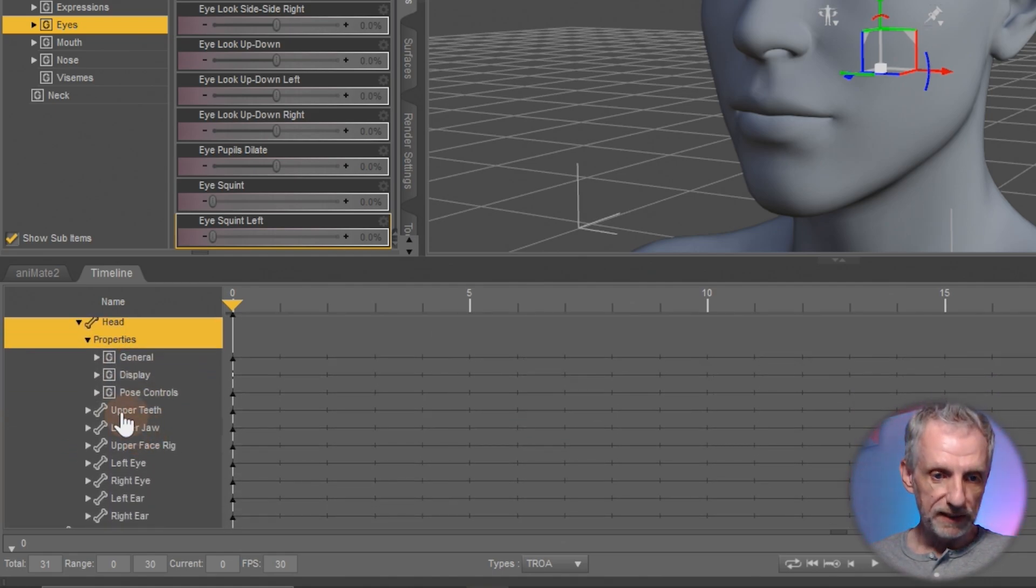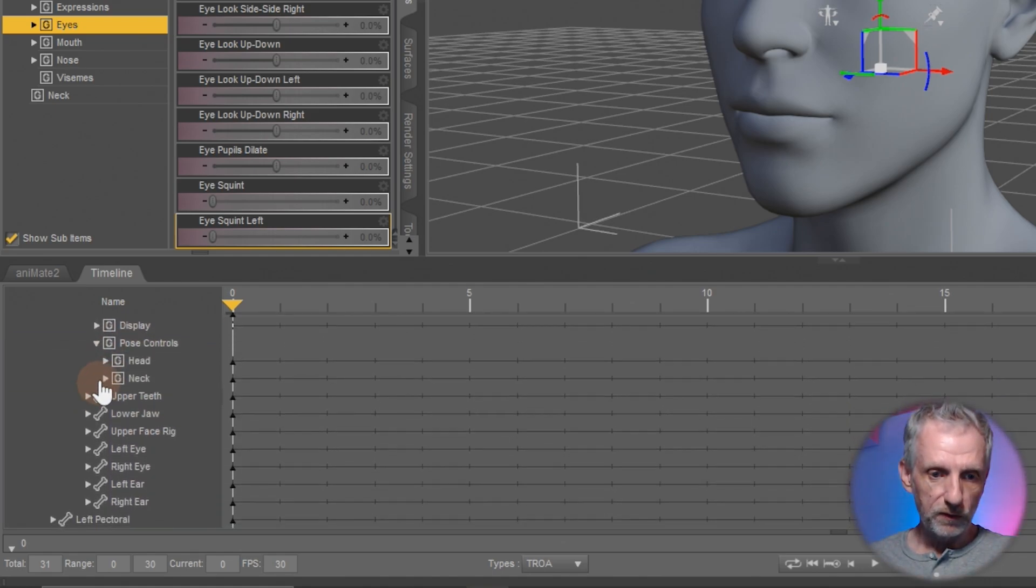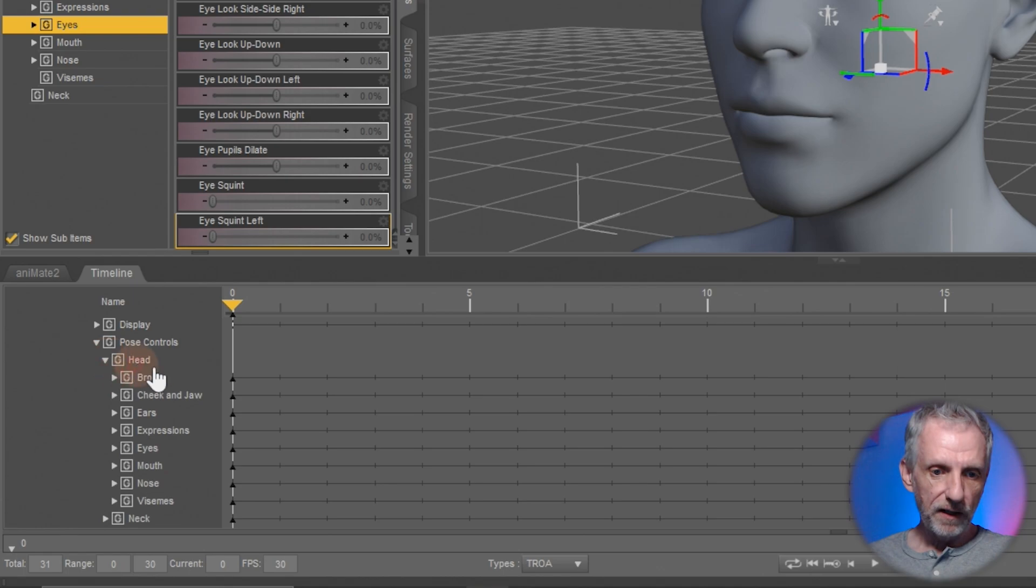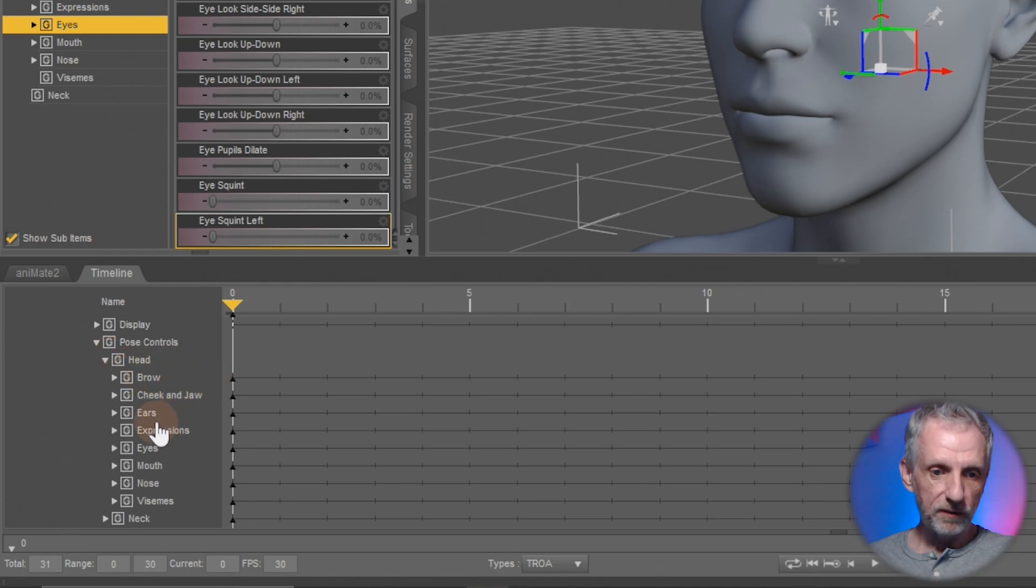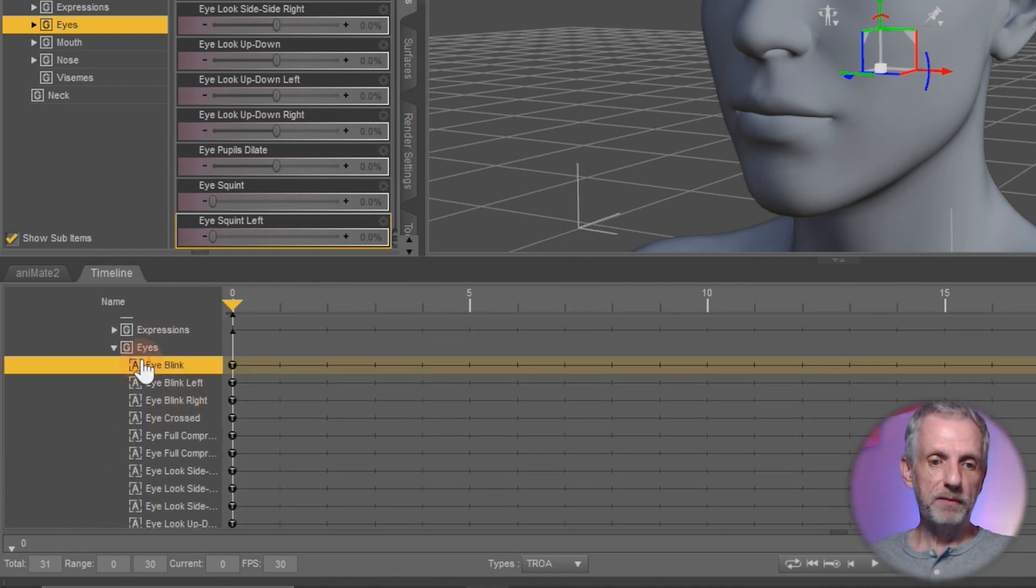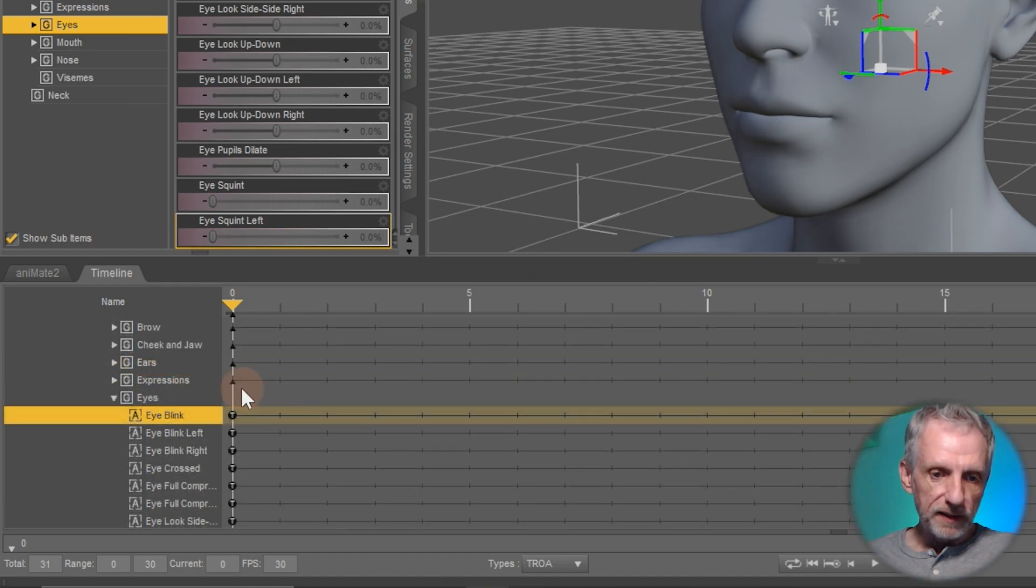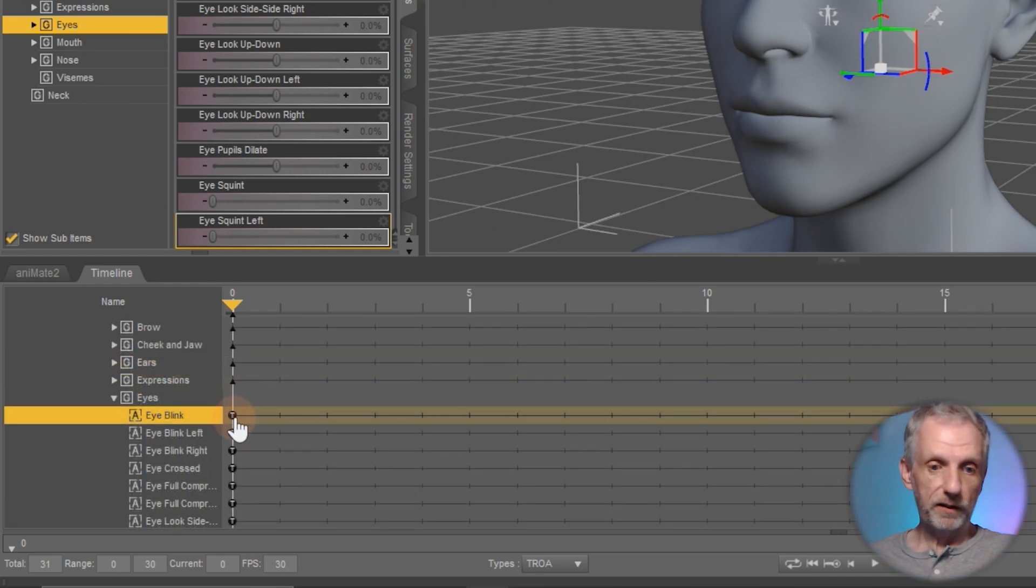I'll open properties up and under pose controls, head, I will find eyes, I'll find my eye blink and this is the track I'm going to select. Now notice these little triangles here as opposed to the circles.